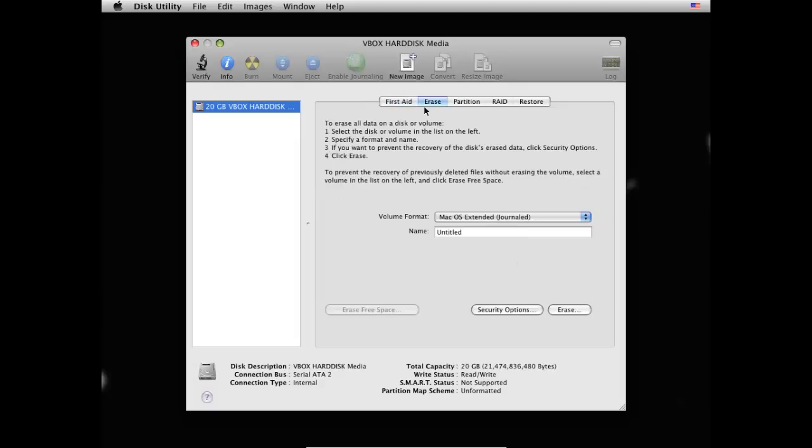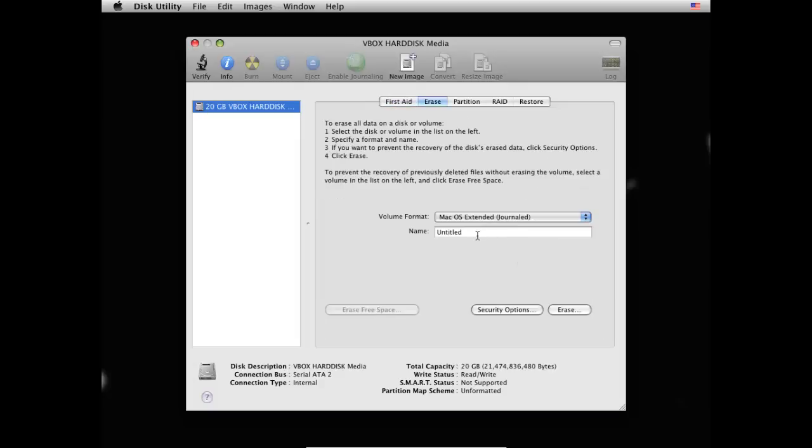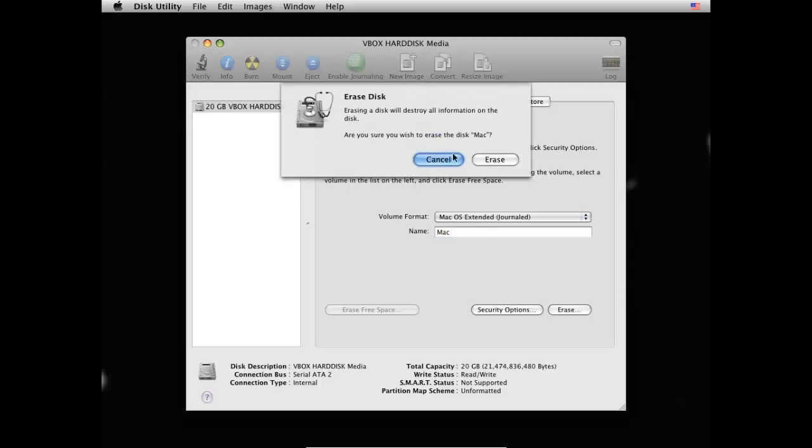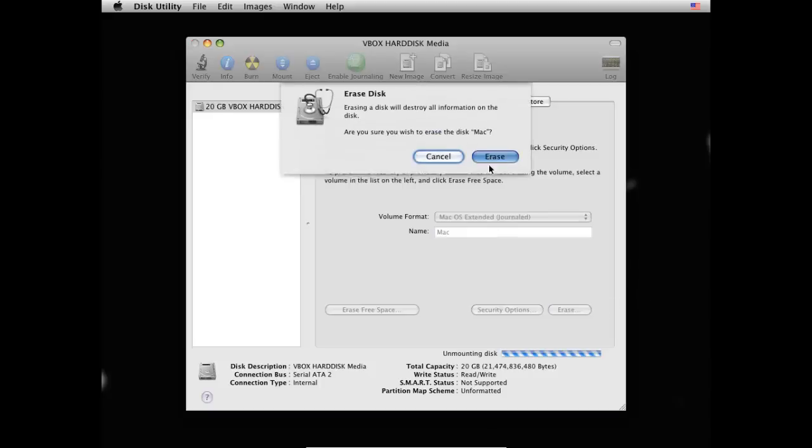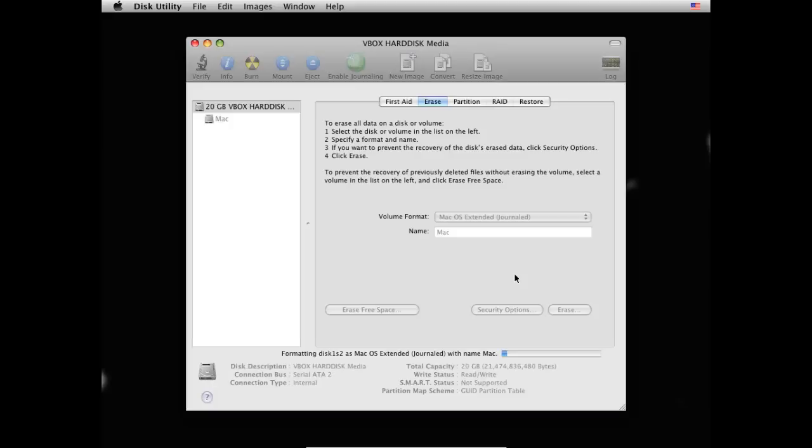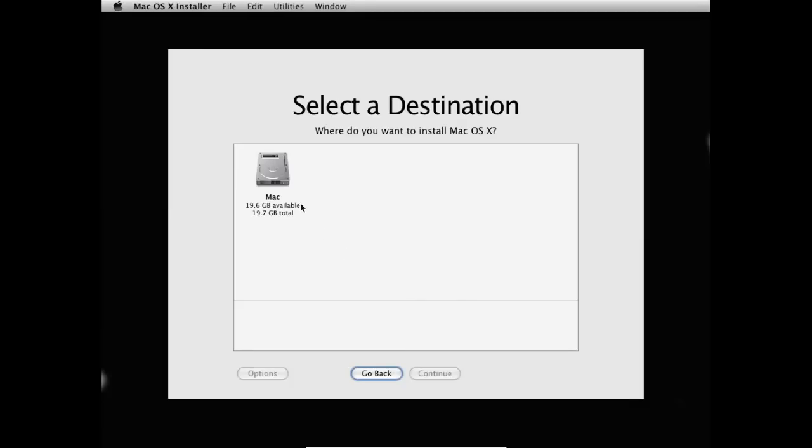No, erase sorry. Then give it a name. So I'll just call it Mac. Then press erase. And erase. Now this will partition the drive and it will configure it to work with Mac OS X. Now you've done this you can safely close out of this. And now you can see Mac.